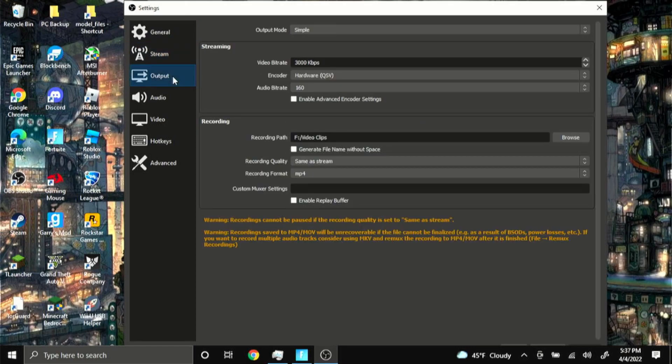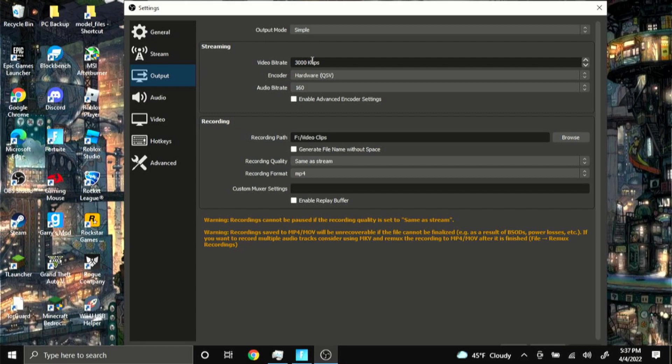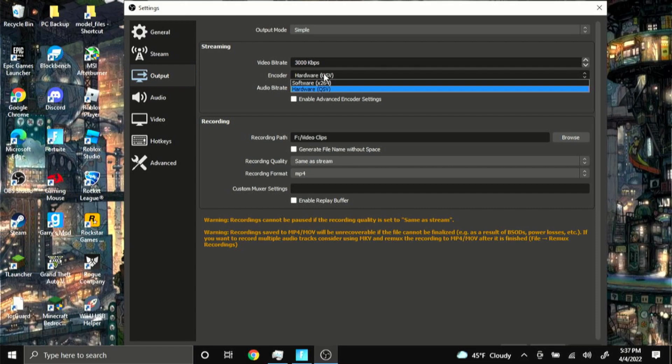First up we want to go into output, and bitrate I have it at 3000. I used to have it at 1500 but that made the video look pretty bad to be honest. For the encoder I just use hardware because hardware actually makes the video smoother.